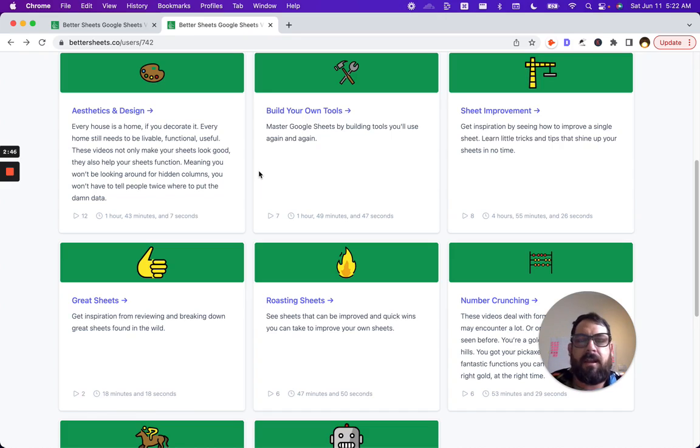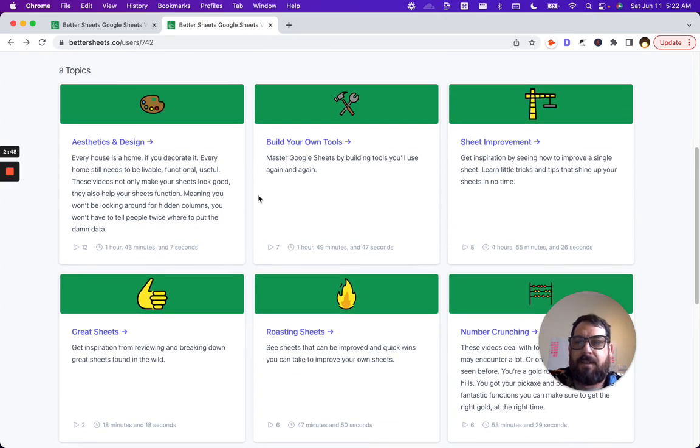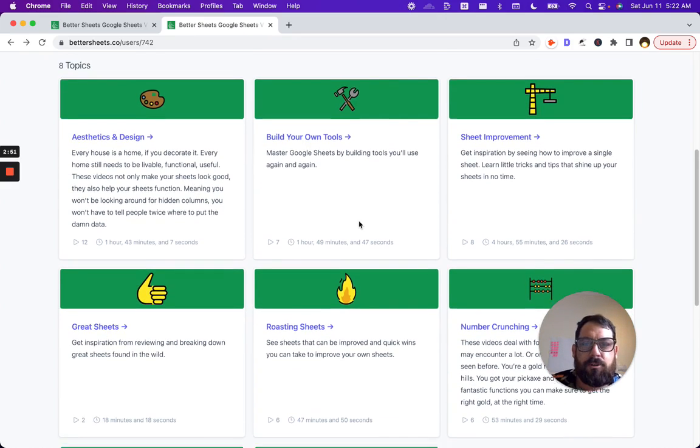You have 184 videos. You have these topics which are like aesthetics, design, build your own tools.